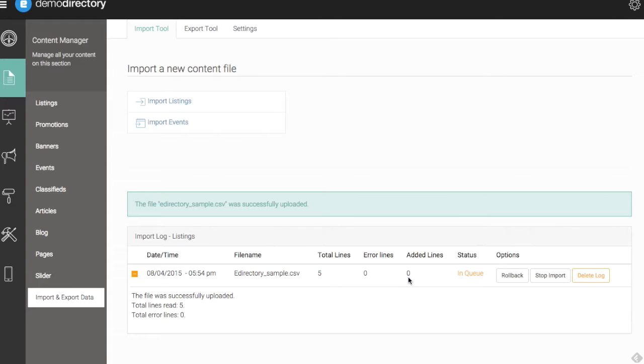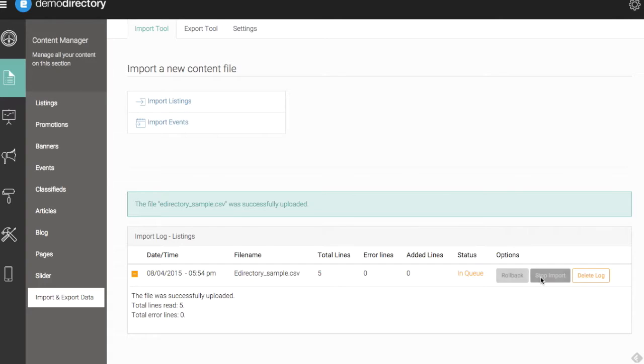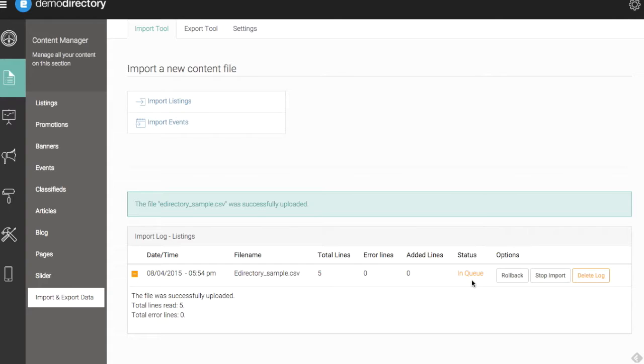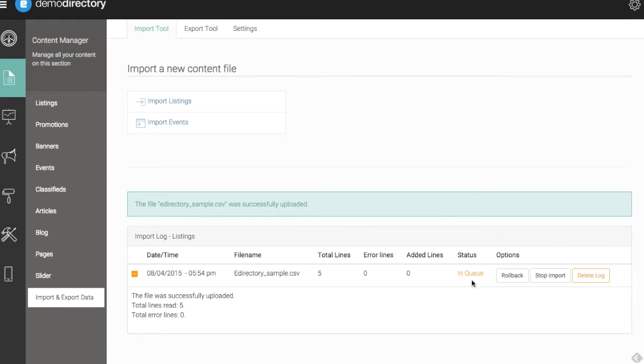We don't have any added lines yet because our status is that we are in the queue here. Now we can roll back and we can also stop this import, and we can even delete this log. This is going to be in queue until the cron job refreshes and the import is settled and taken care of.